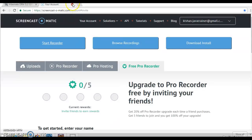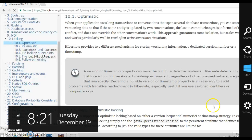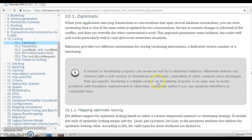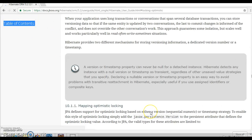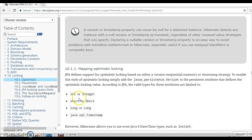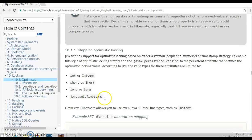If you look at the Hibernate documentation or the Hibernate user guide, they give a very clear explanation of what data types are allowed when you declare a field as @Version. You can choose int, short, long, or their corresponding wrapper classes.